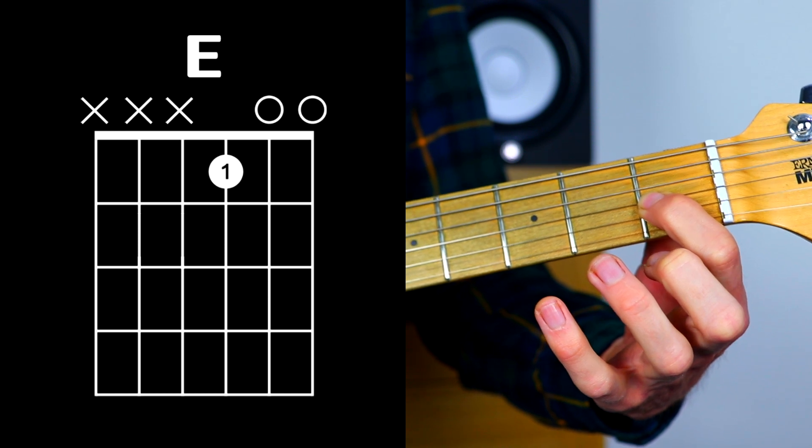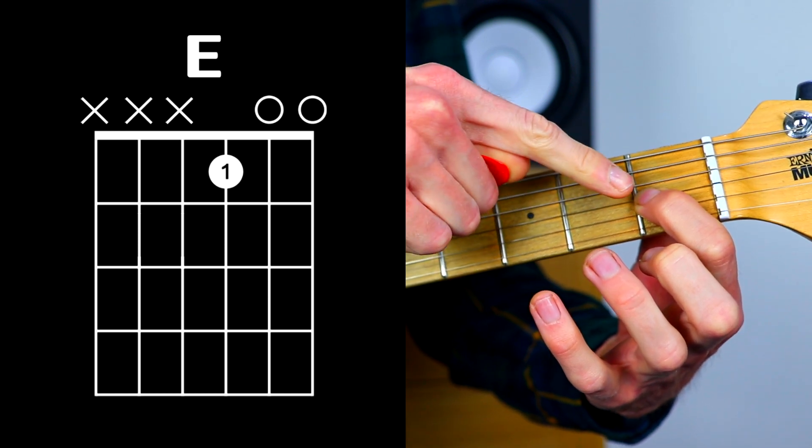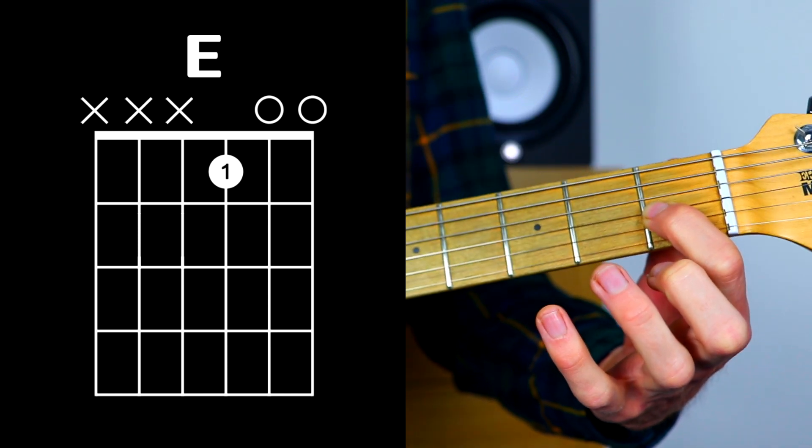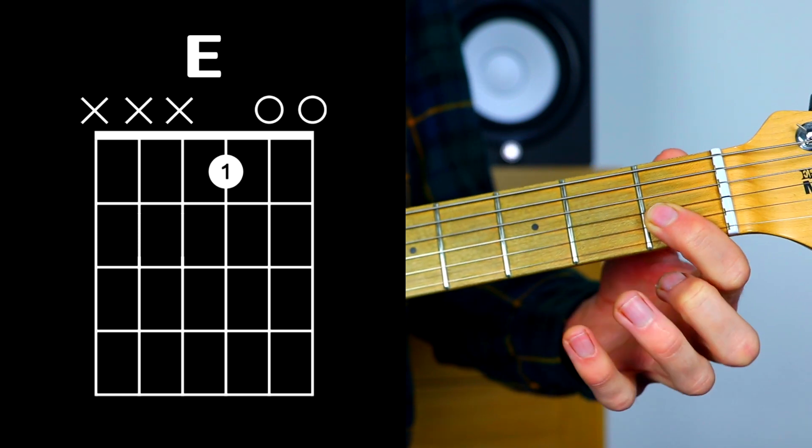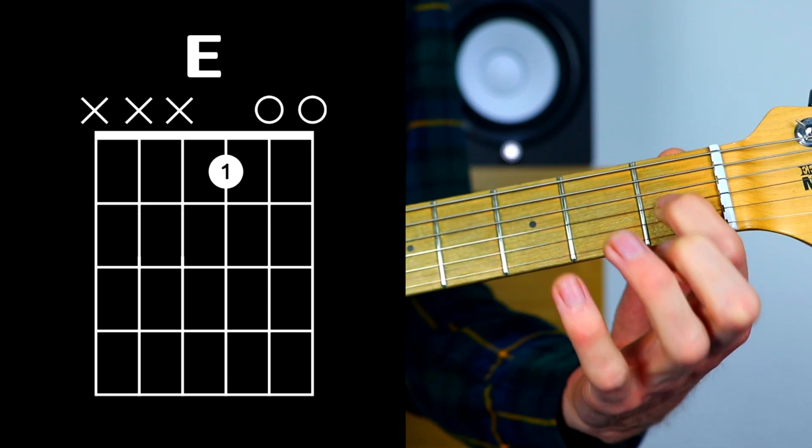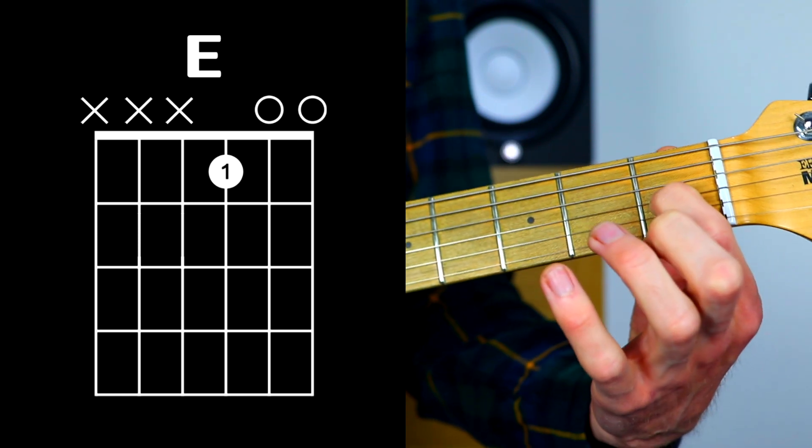And that's because this finger here, this first finger, is leaning too far this way and we need to bring it right onto the tip of the finger.